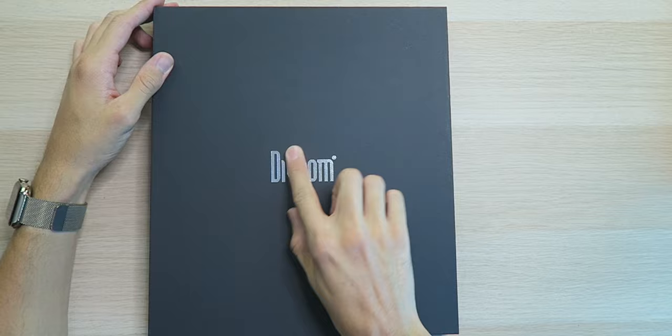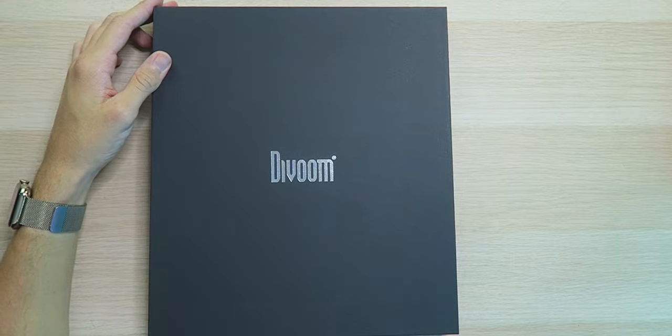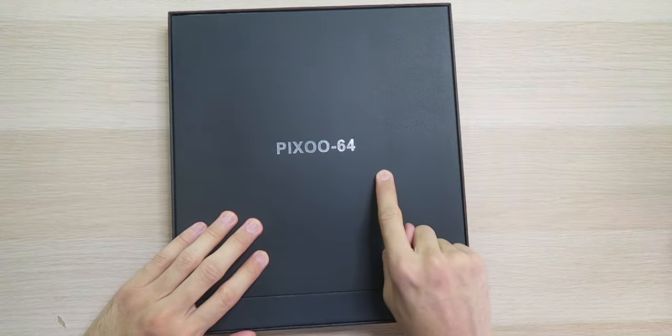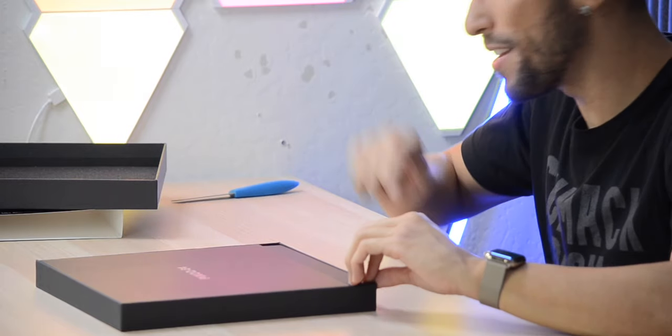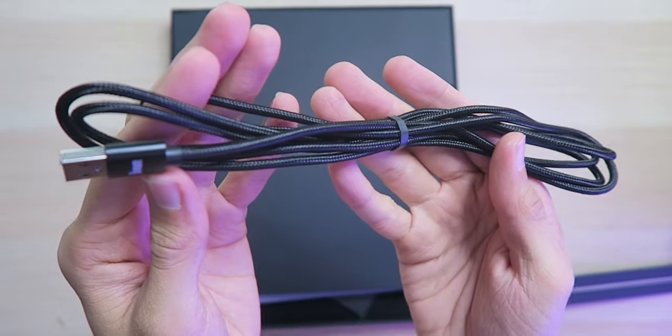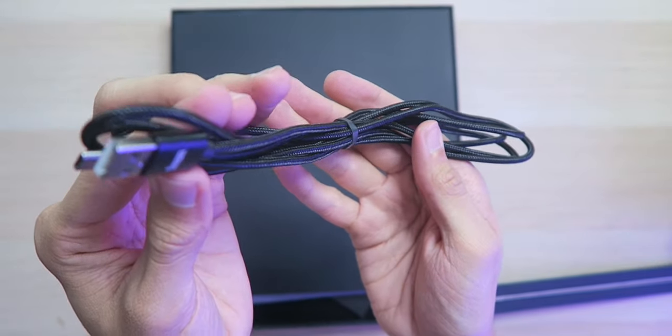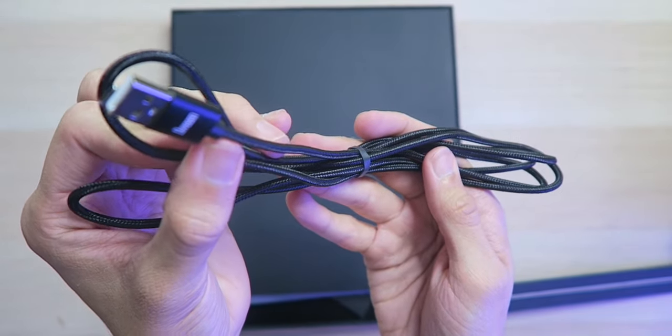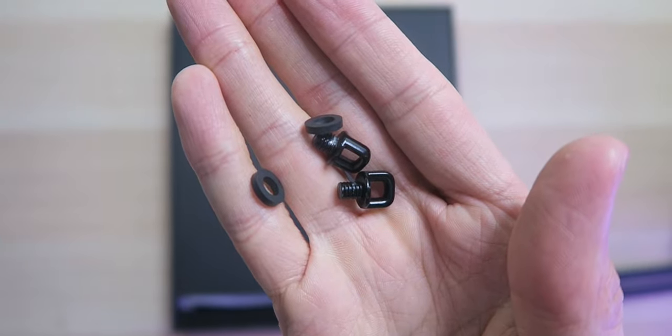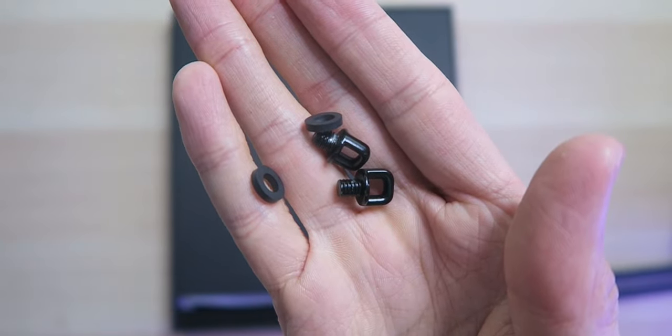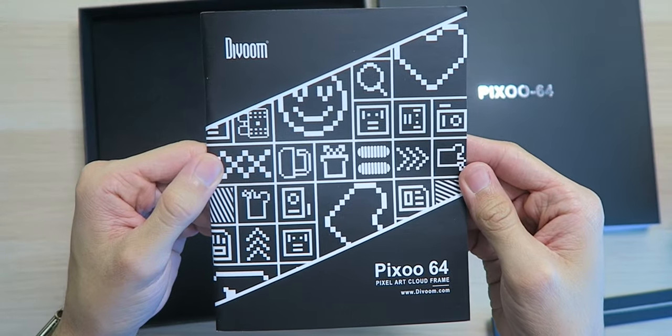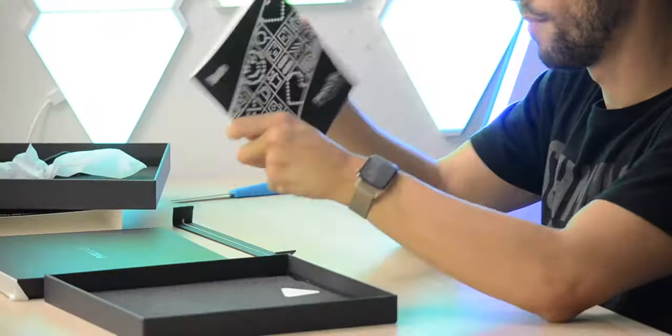DaVoom! Look at that! Very nice! Pixu 64, we're coming in fast! Inside the box, I have a braided USB-A to USB Type-C charging cable, along with some anchors so you can easily mount this to your wall. Also inside the box, I have a user guide.